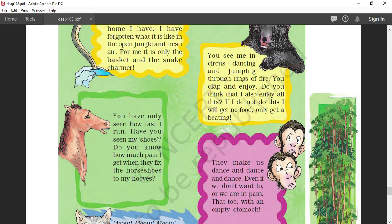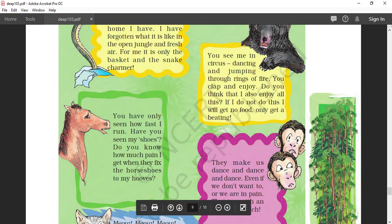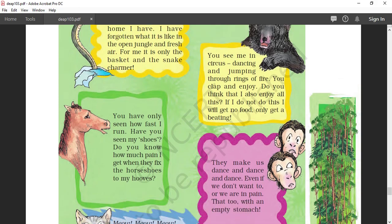Horse. You have only seen how fast I run. Have you seen my shoes? To make the horse run very fast, they have a kind of metal shoe in their feet which has to be put by other people. Do you know how much pain I get when they fix the horseshoes on my hooves? Hooves are like the foot or the nails of the horse in which the metal shoes are put with the help of nails.